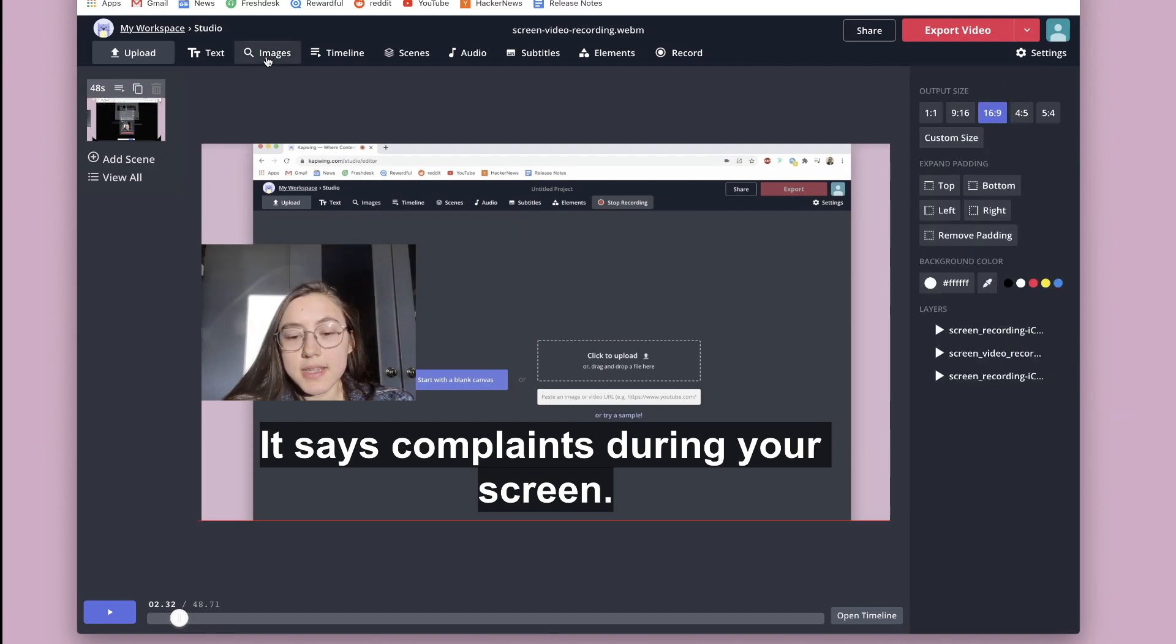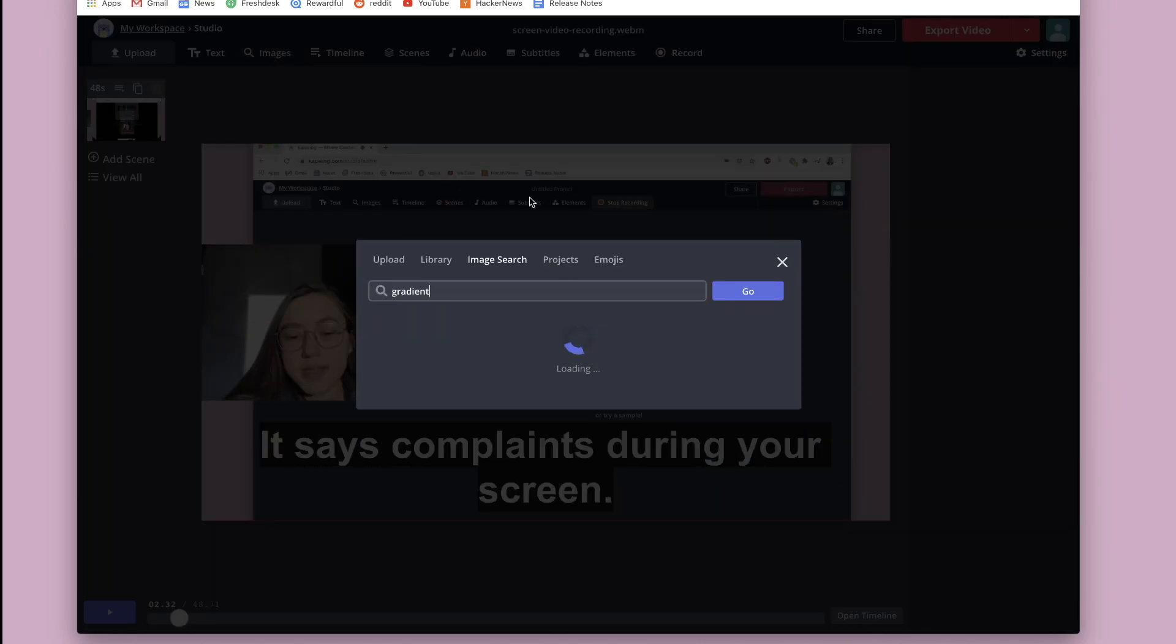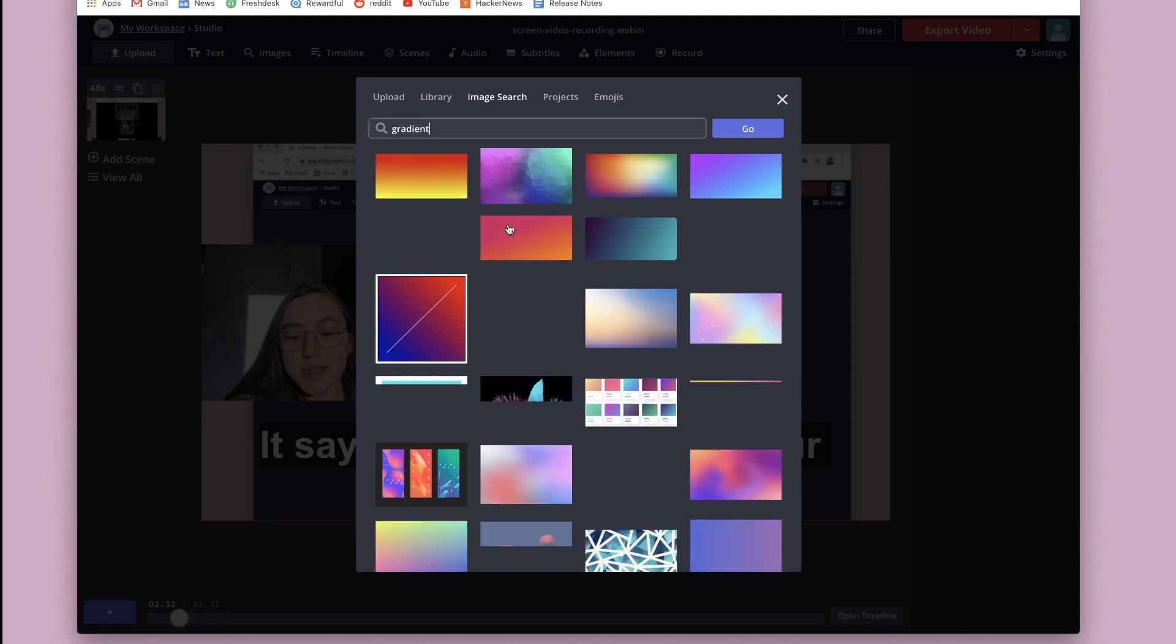So I'm going to just quickly search in the images tab for a gradient just to show what I'm talking about.